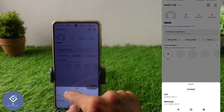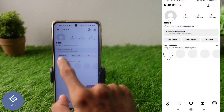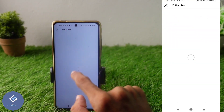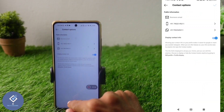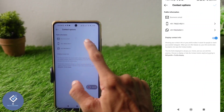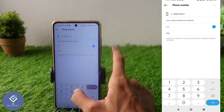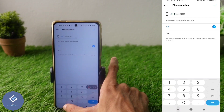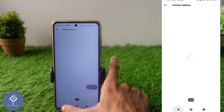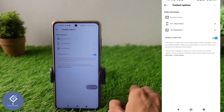Likewise, to remove your phone number, click on the edit profile option and click on contact options. Here you can see your phone number — you can edit or remove this phone number as well. So if you just want to keep your phone number, WhatsApp number, or email ID, you can remove the other options like this.